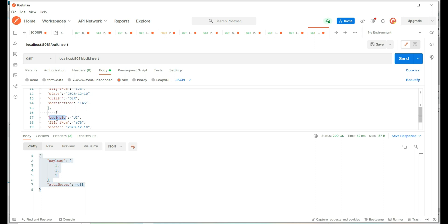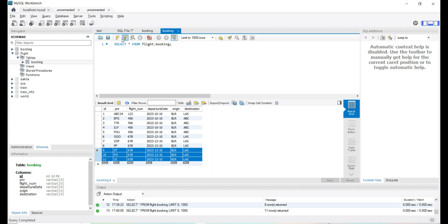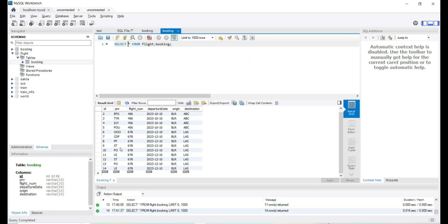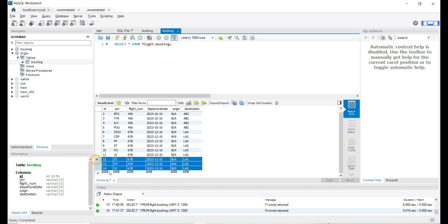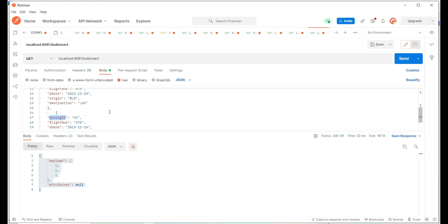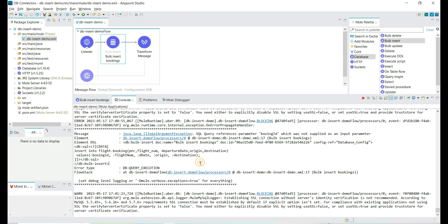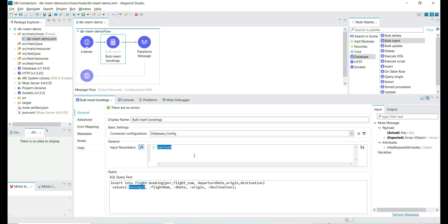Yes, it's working — we inserted three more records. We have the exact same records inserted one more time. So this way we have to provide the array of records to be inserted and make sure the reference parameter and the input parameters are matching. That's it about the bulk insert. Thank you.